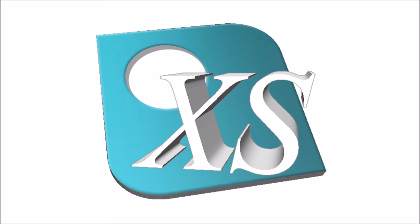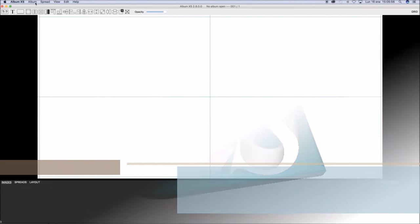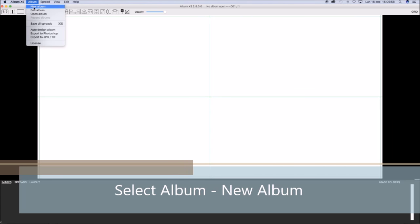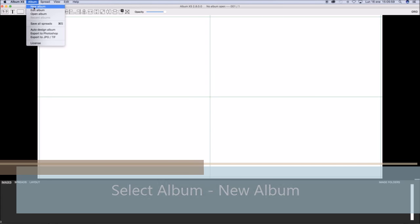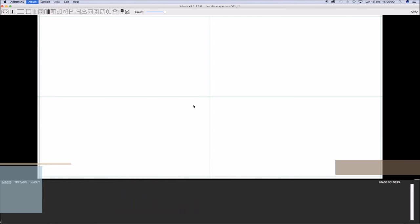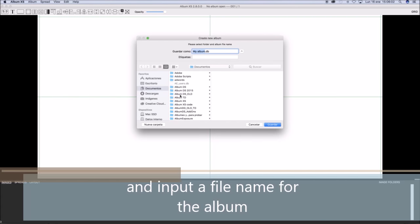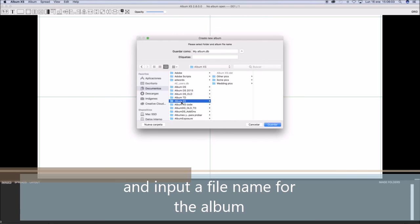Album XS. To start, select Album, New Album from the main menu and input a file name for the album.